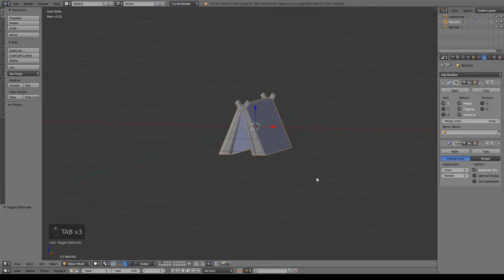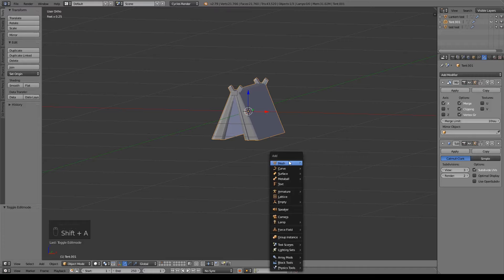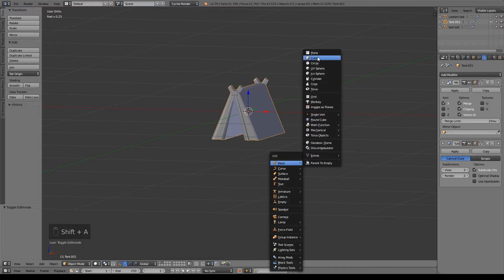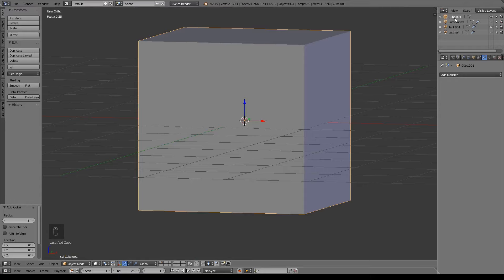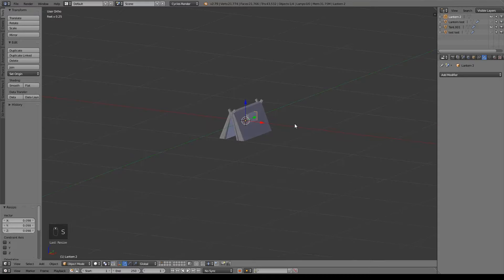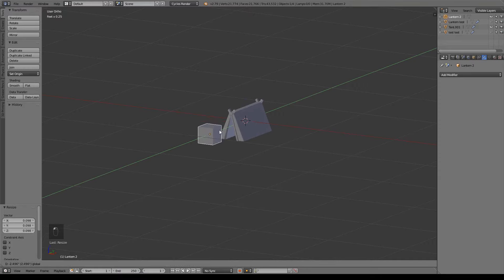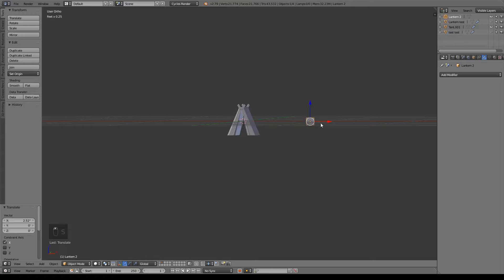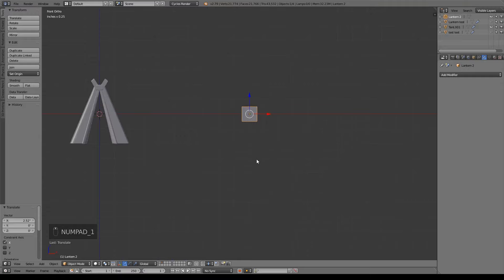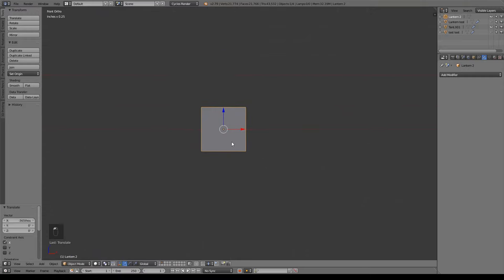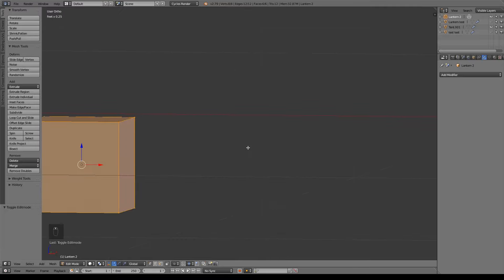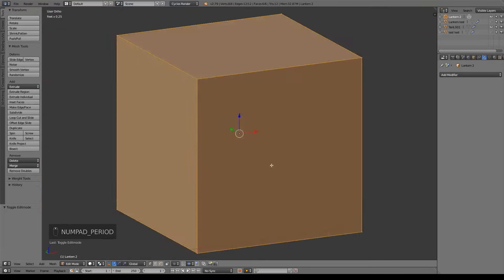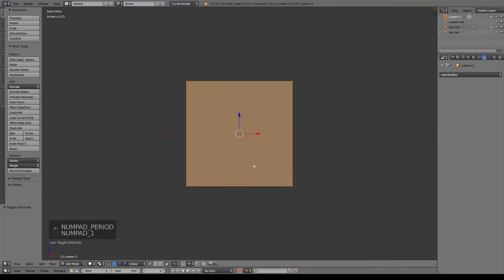I'm going to tab out of edit mode. I'm going to do Shift-A, mesh, and I'm going to do a cube for our lantern. I'm just adding a 2 to it since I did another lantern earlier as a test. So I'm just going to size this way down and pull it off to the side and model it, and then we can resize it once we have it in front of the tent.